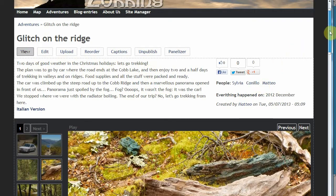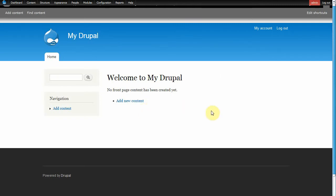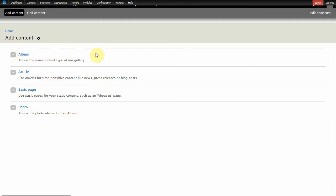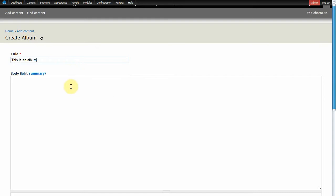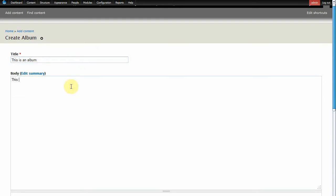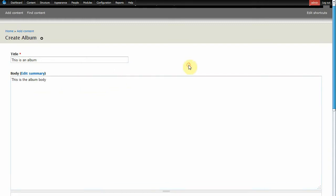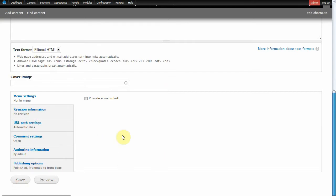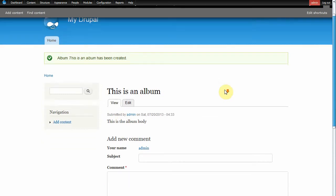So let's go back to our brand new Drupal installation. First of all let's add some dummy content — we add a new album. This is an album, this is the album body, and then we cannot add a cover yet because we don't have any pictures. Here is our brand new created album — we have the view and edit buttons.